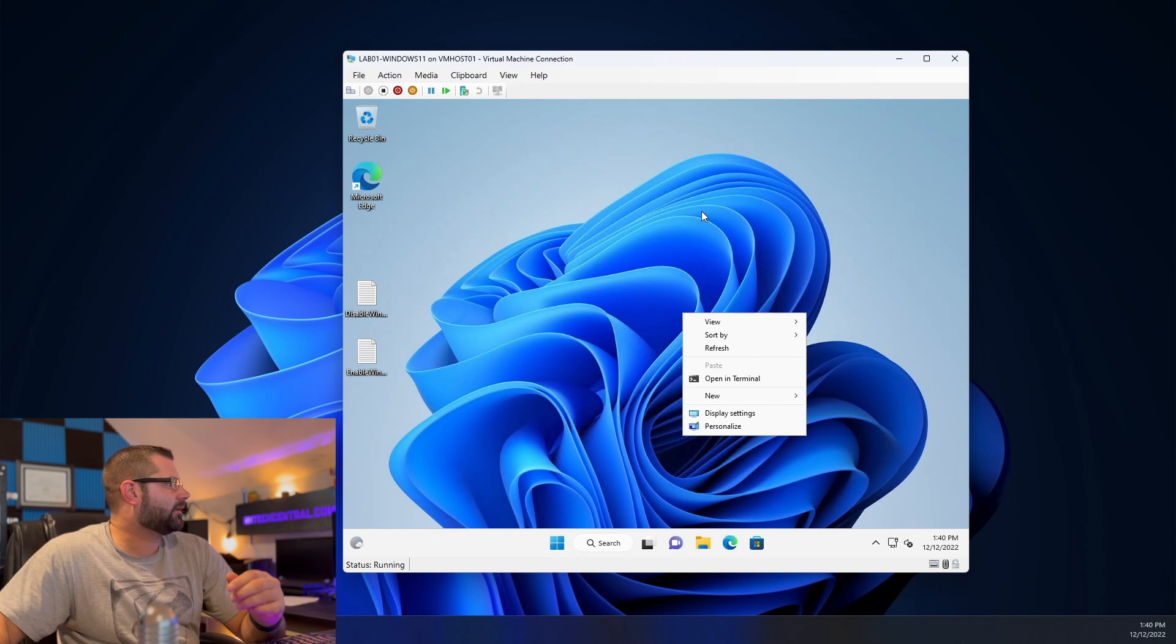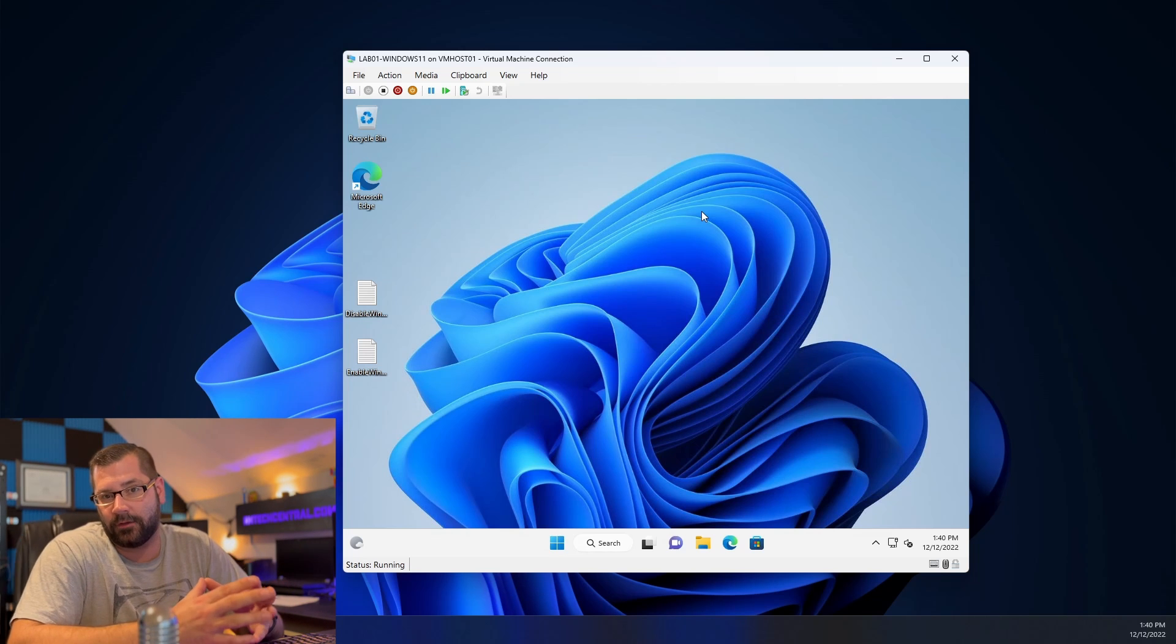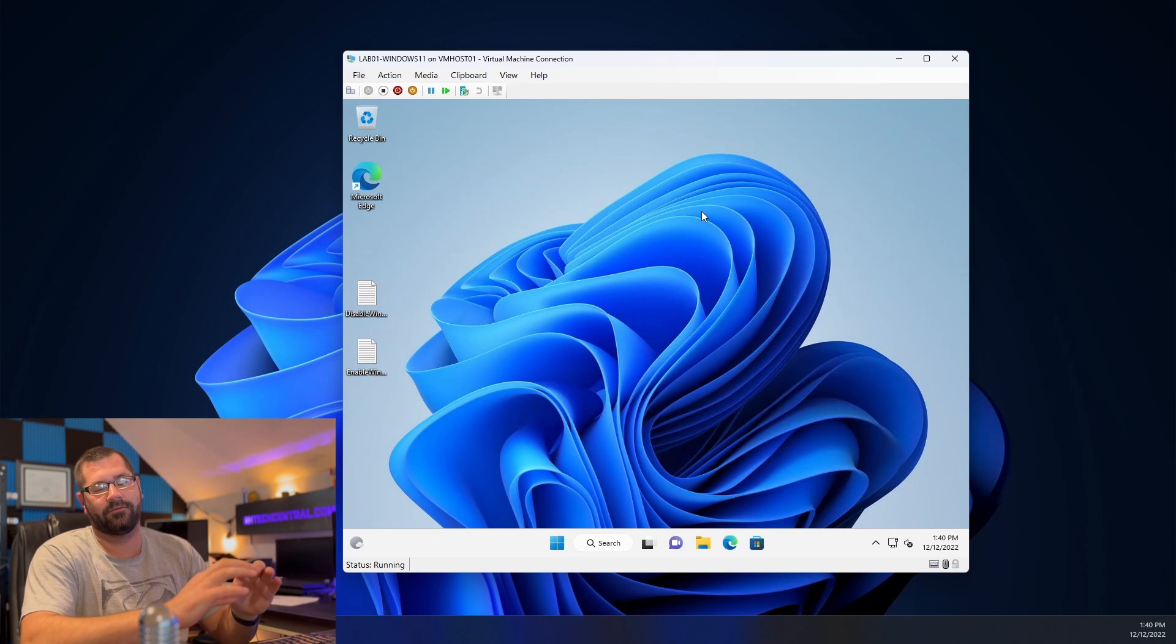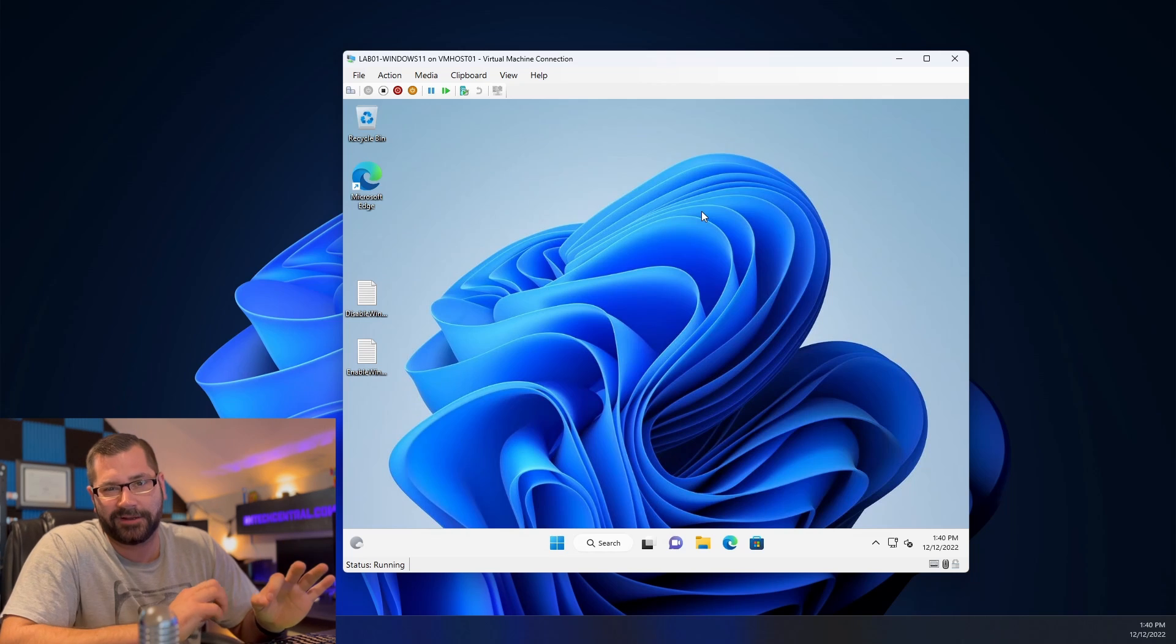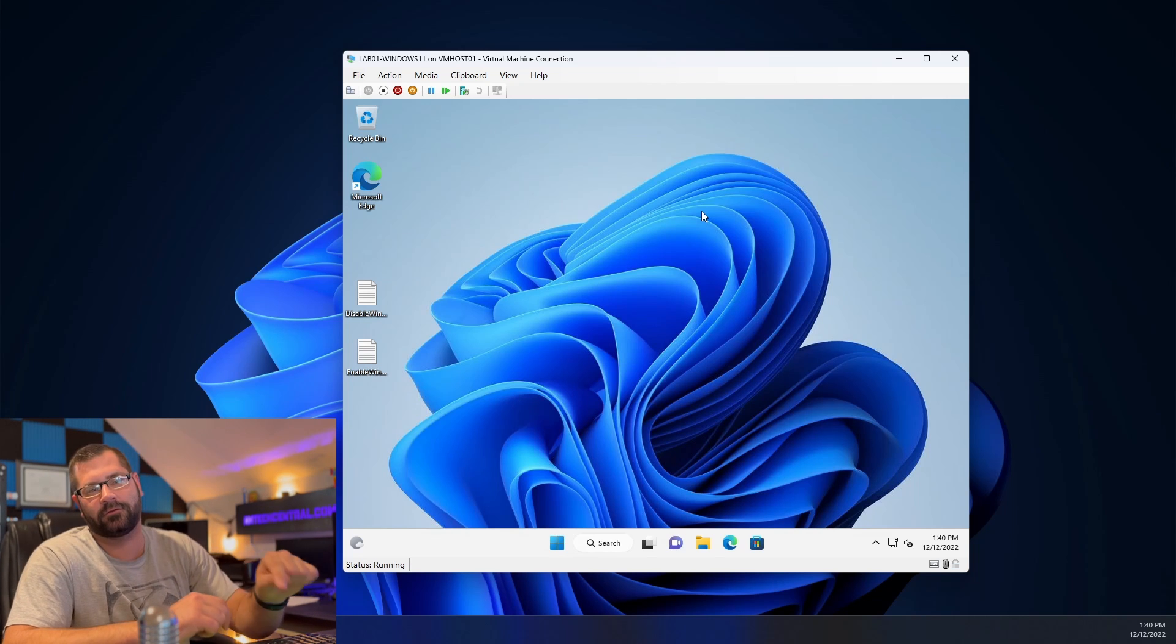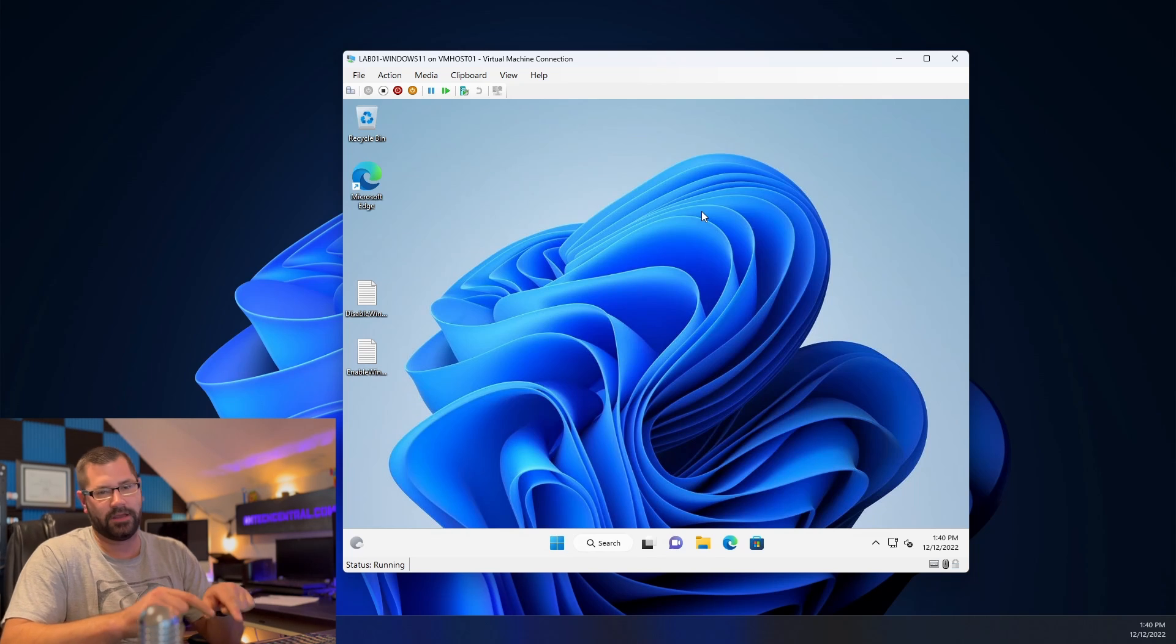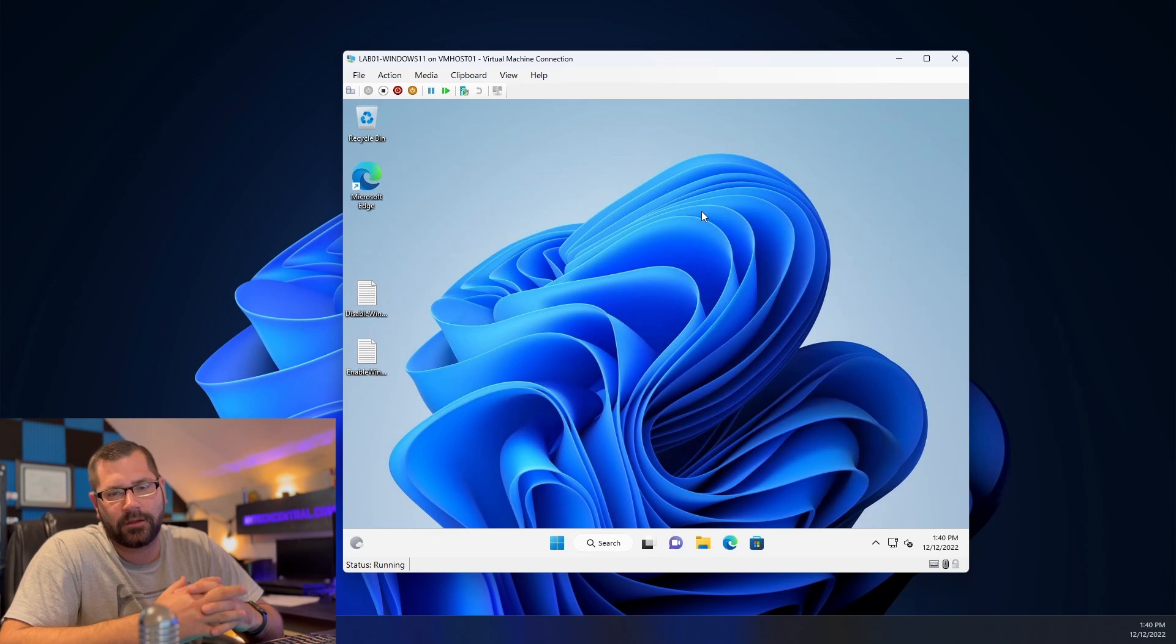Changing this back is fairly simple. It does involve modifying the Windows registry but it's not that big of a deal because I have included, well I will be including, I haven't released this video yet so when I do in the description of this video I'll have the stuff that you can copy and paste and you can stick it in there and make it work.